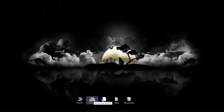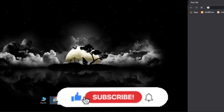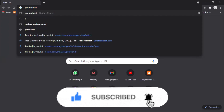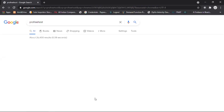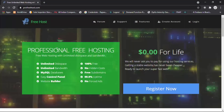Hi guys, welcome back to GetNews Office Solution. Today we will talk about how to get a free e-commerce website hosting with a free domain. Open your Chrome on your desktop, go to Google and type 'ProFreeHost website', go to the site, click the first link, and now you are on the ProFreeHost website.